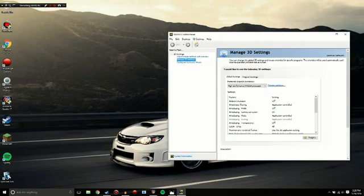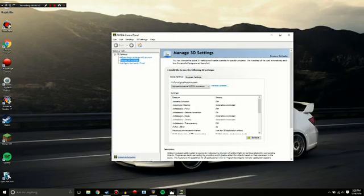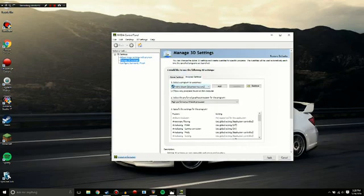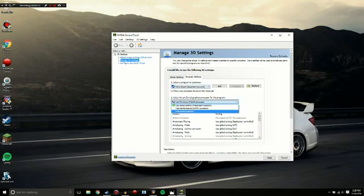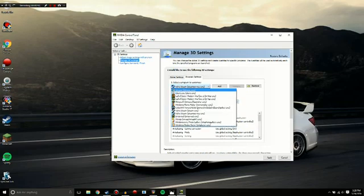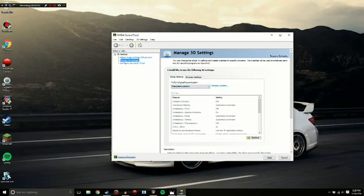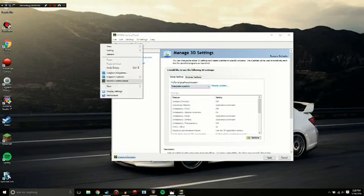is that for some reason your computer has the integrated graphics as the preferred graphics processor, and so all your programs are running the integrated graphics and not your Nvidia processor, or the actual good graphics card that you have.